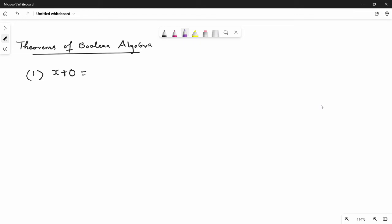Hi friends, in this video we will talk about Boolean Algebra and theorems. There is a set of theorems in Boolean Algebra. You can memorize them, and when we talk about combinational circuits, they are the base for simplification and helpful.